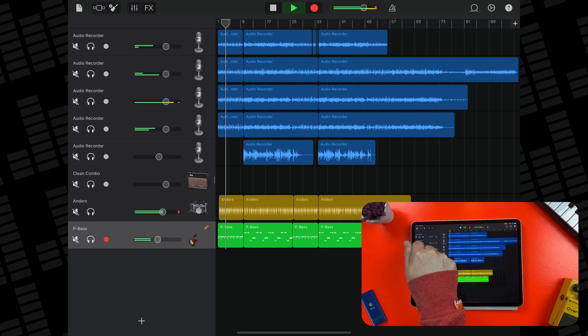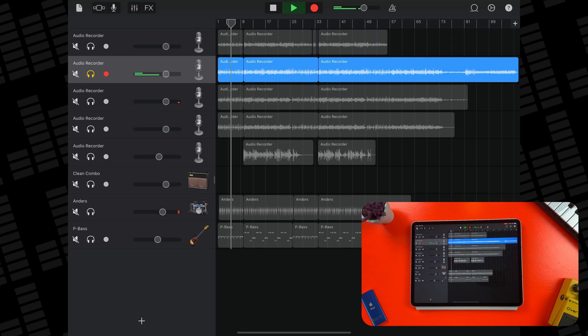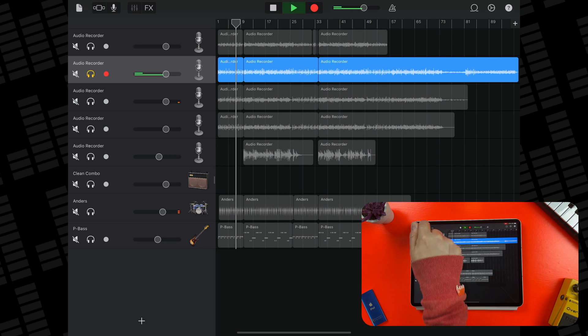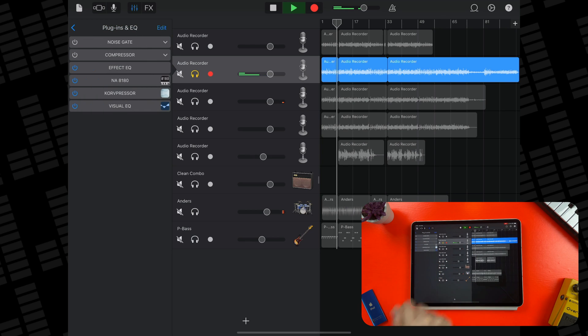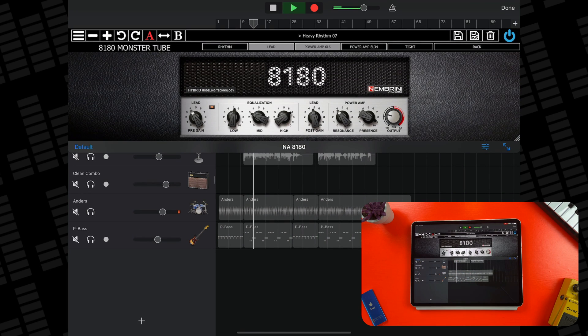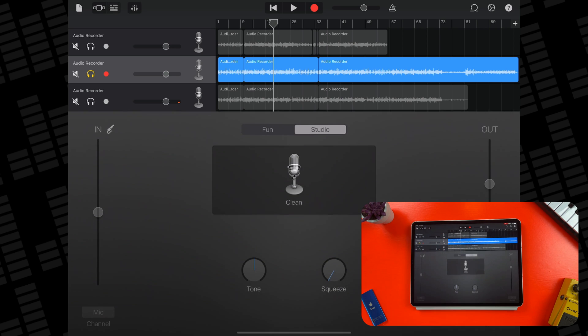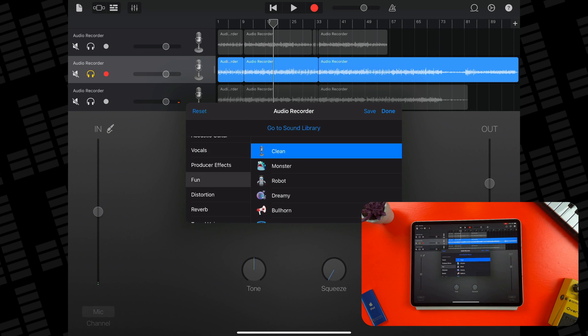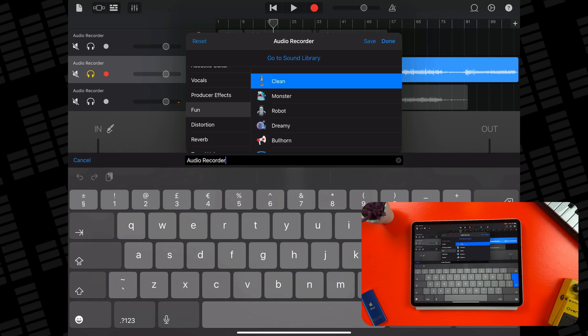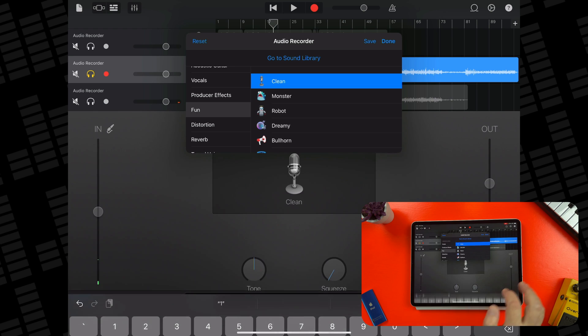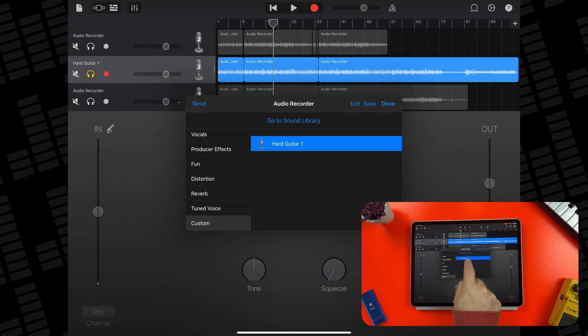You can also use this exact same method to create audio track templates. For example, I have this great sounding guitar track in this project. If I want to keep the exact setup, settings and plugins for use in other projects, again I just need to open the menu, hit save, name the patch, and it'll be available in the custom submenu in the audio recorder patch menu whenever I need it.